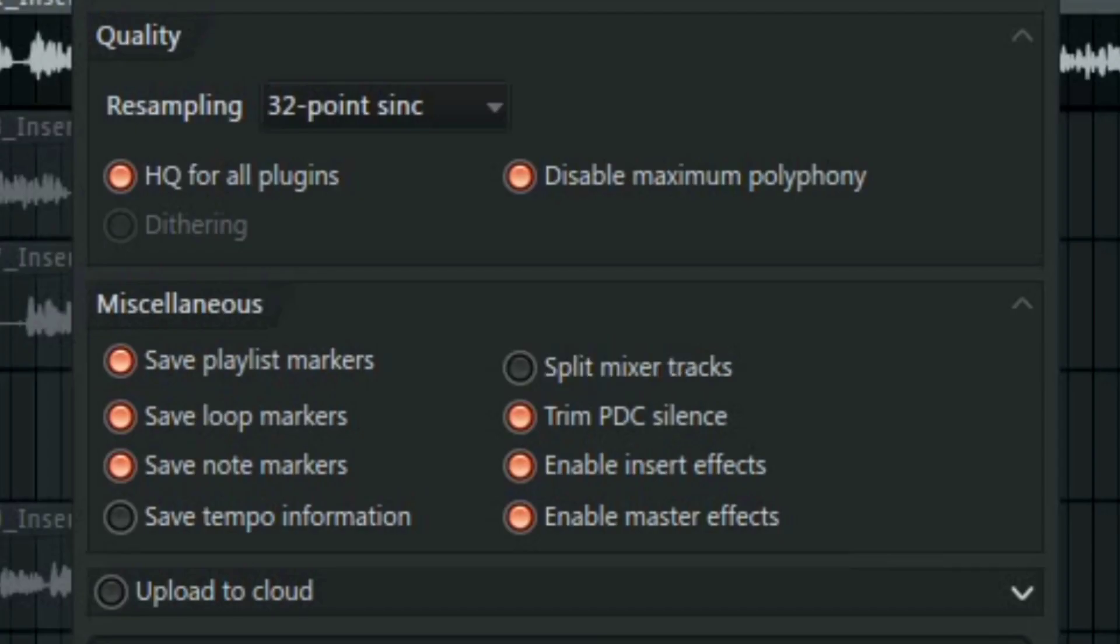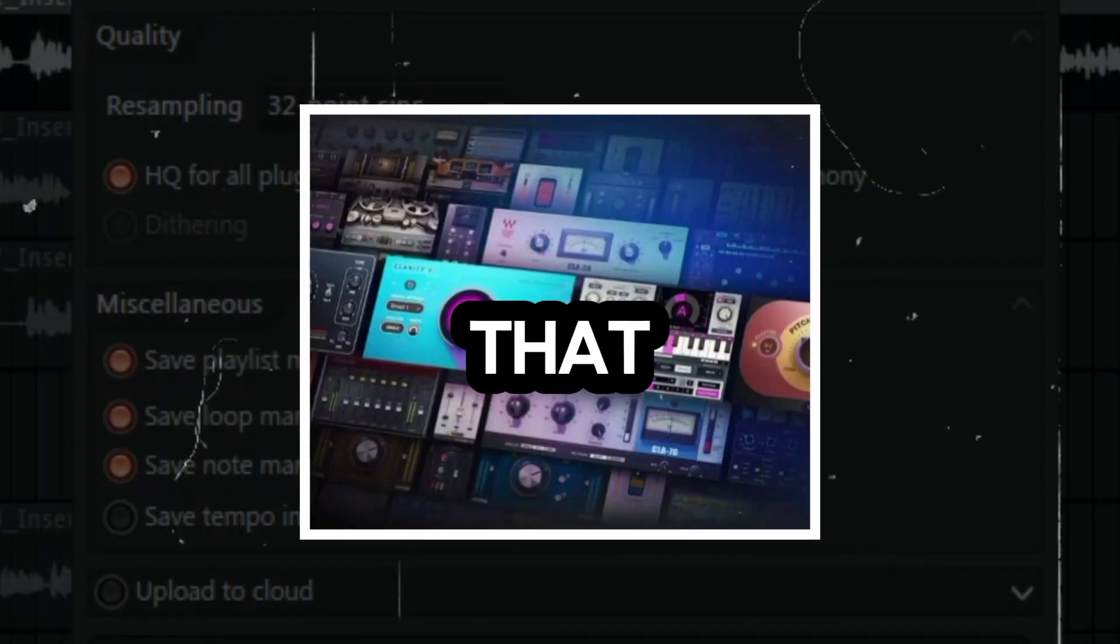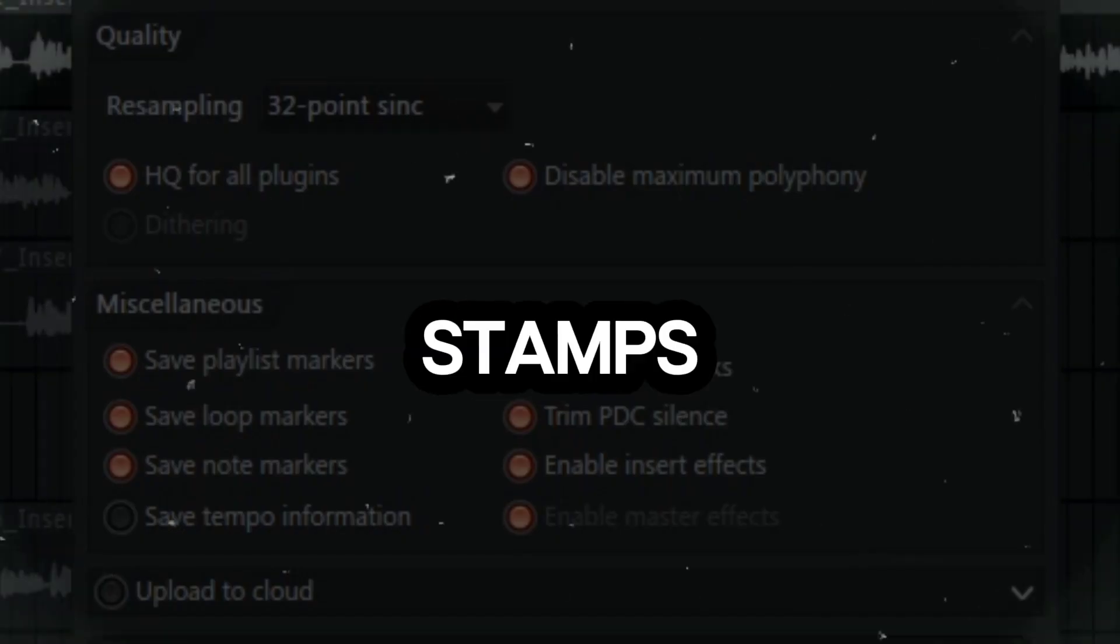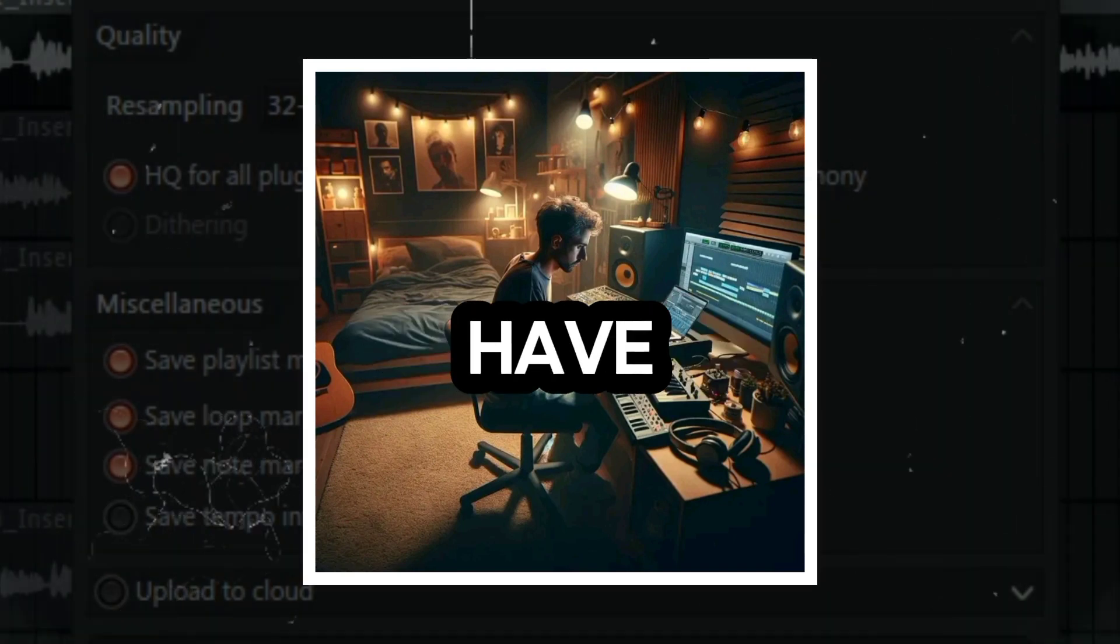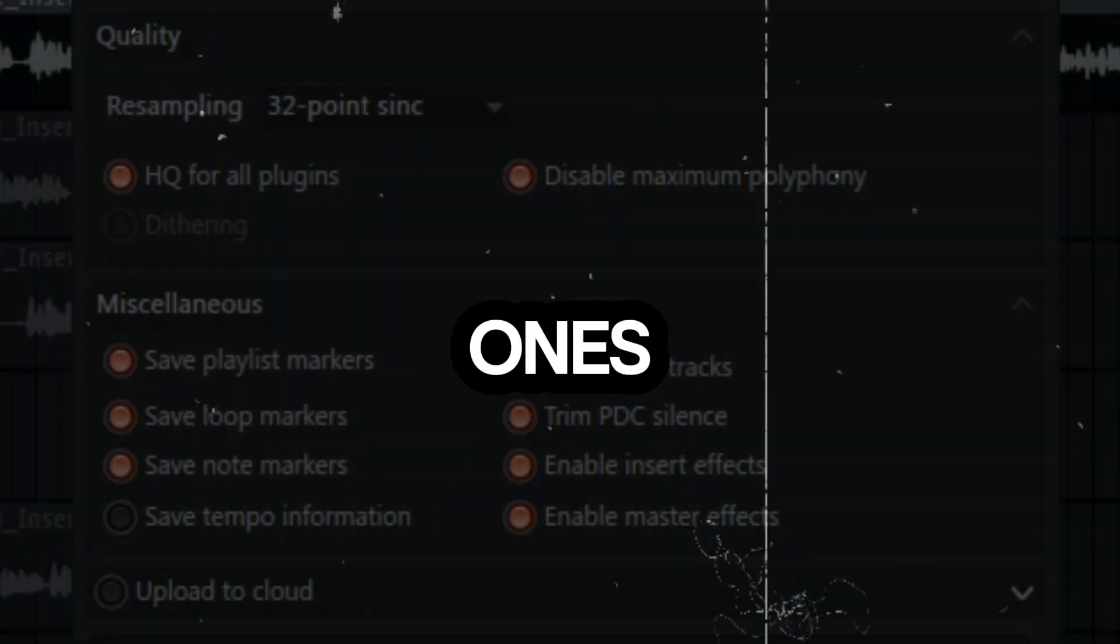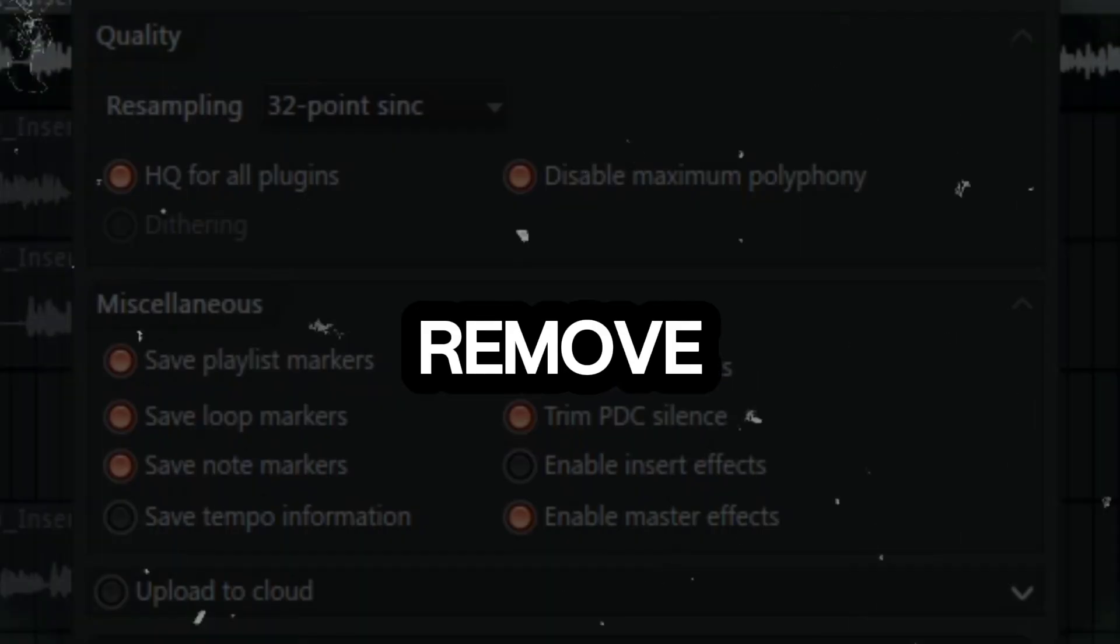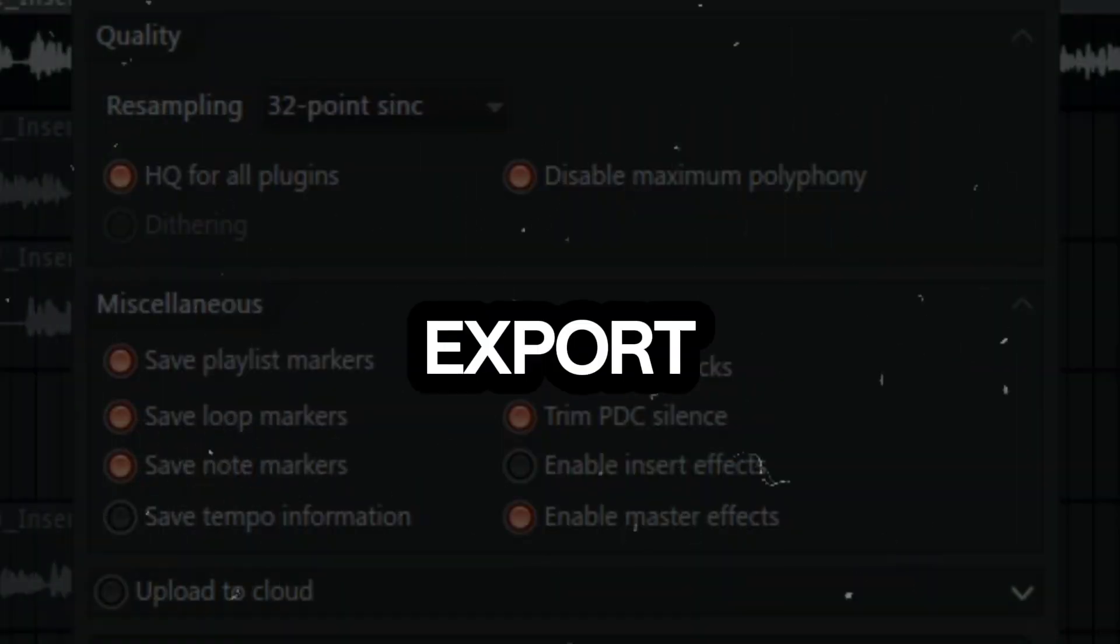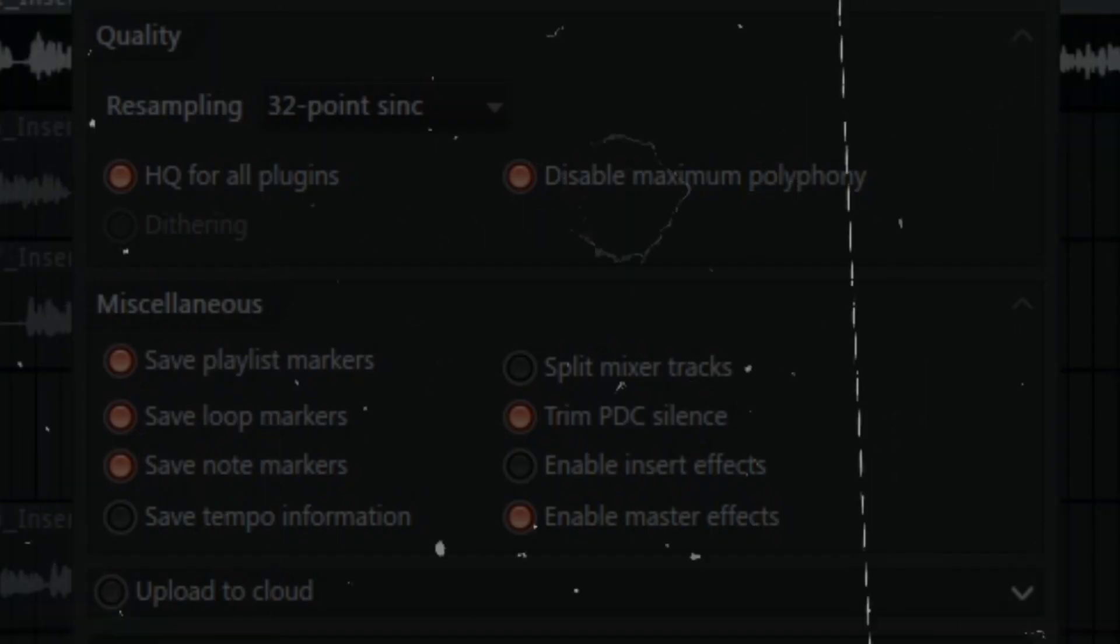Next we have the enable insert effects. This is if you want to export your tracks with or without the effects that you've added to them. For example if you want to send your stems to a mixing engineer or mastering engineer you wouldn't want to have the effects on them. If you don't want to delete the ones that you've added, maybe you have your own version and you don't want to remove them, you can have this button unchecked to export your stems without any effects.